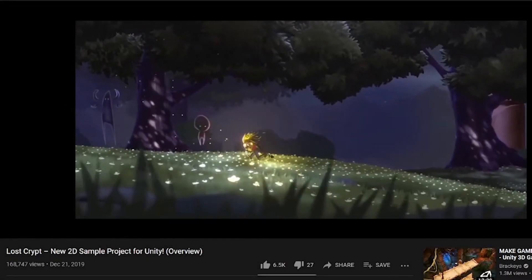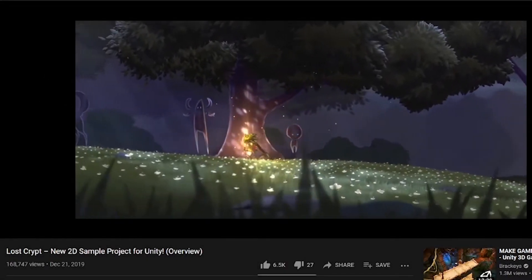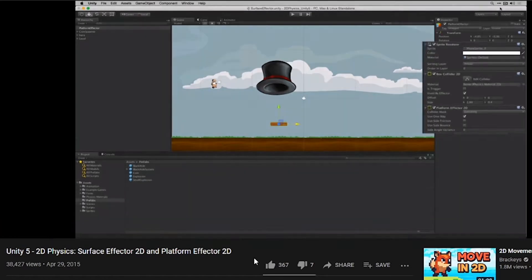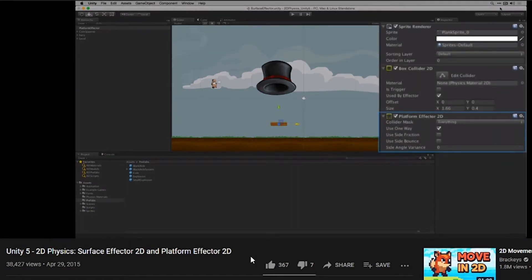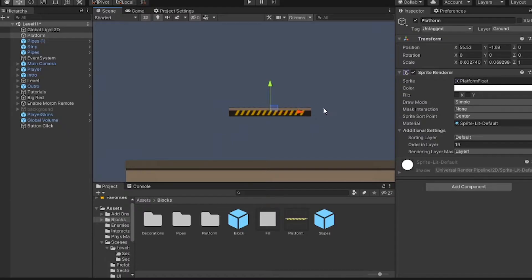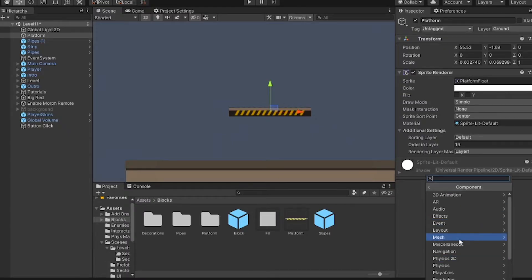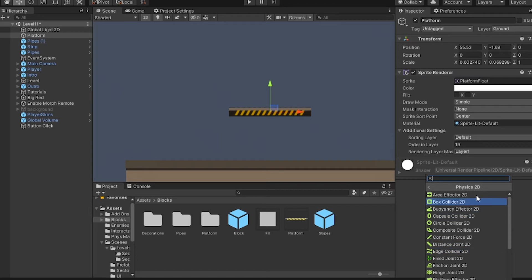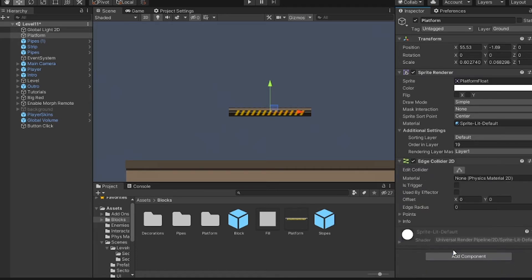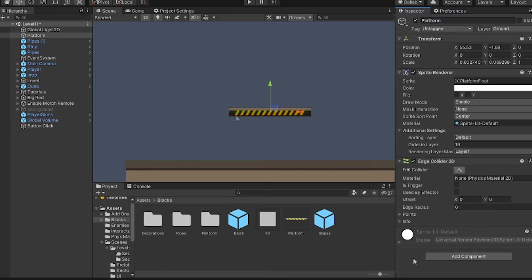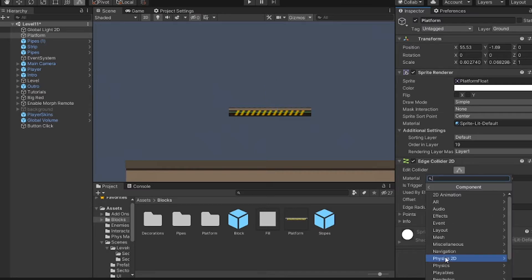While 2019 is the year Unity started taking 2D development seriously, platform effectors have been around for a long time. It's actually really simple to make these, and it works with most 2D colliders, not just the 2D edge collider. But I don't want players to run into the sides of my platforms, so I'm only adding the edge collider here.